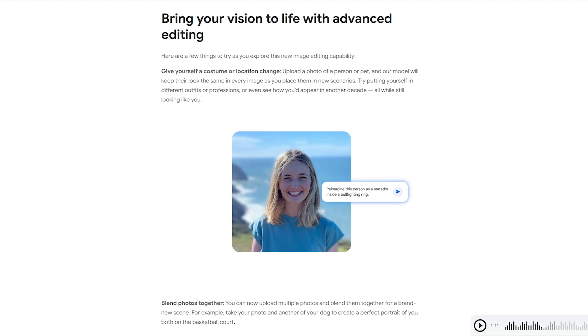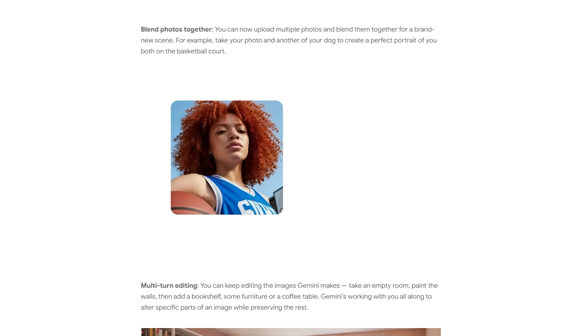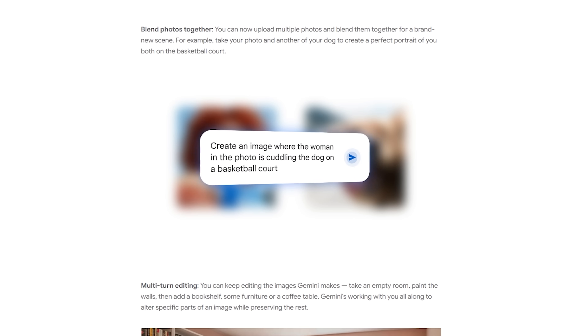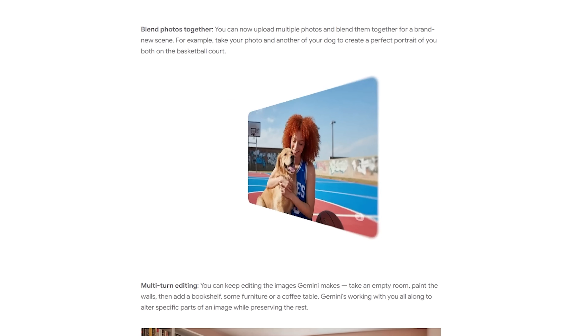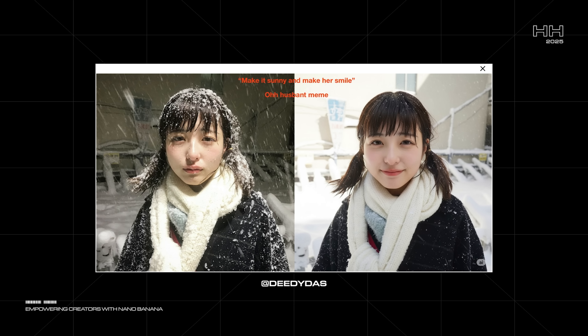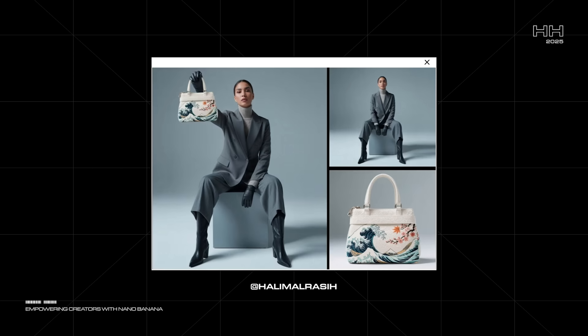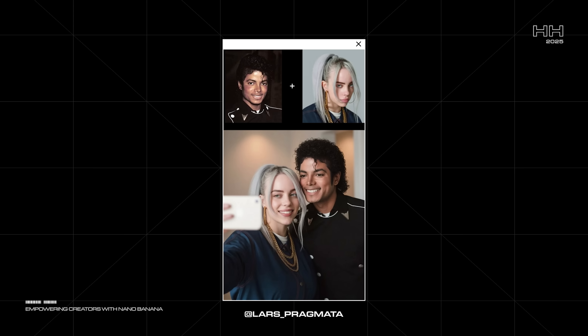I'm overwhelmed with emotions. You can't even do this with VFX. I think we're out of a job, guys. This update is way too powerful for video creators. It honestly feels like it was released two years too early. Google's just dropped their most advanced AI image model, and it fixes pretty much every problem we've had with generative images — from keeping characters consistent, to blending multiple elements in a scene, to finally getting results that look accurate and realistic.